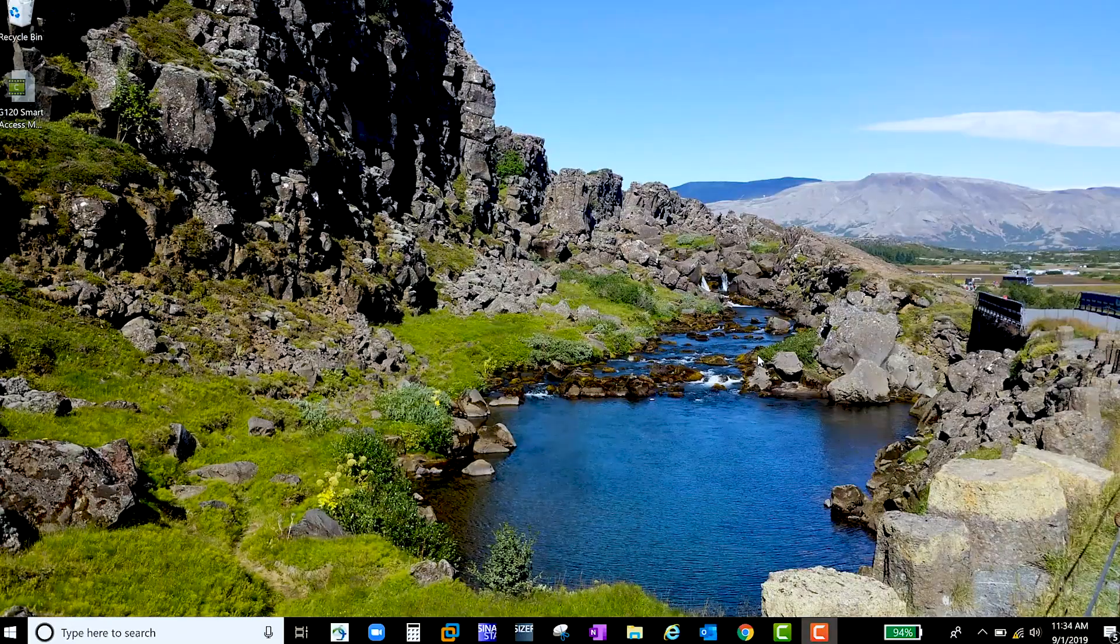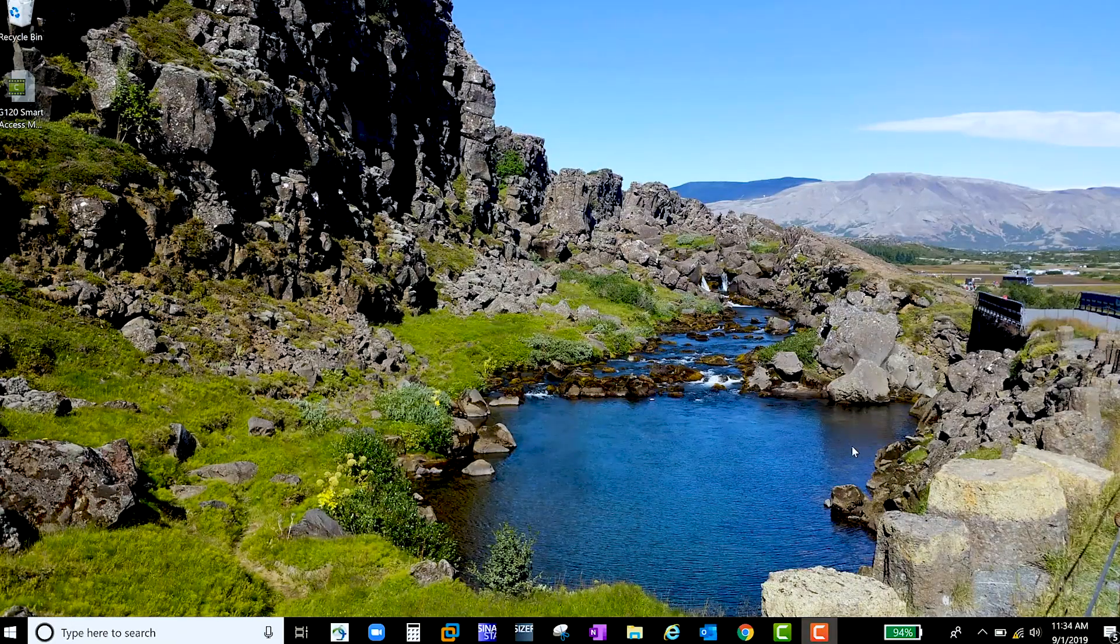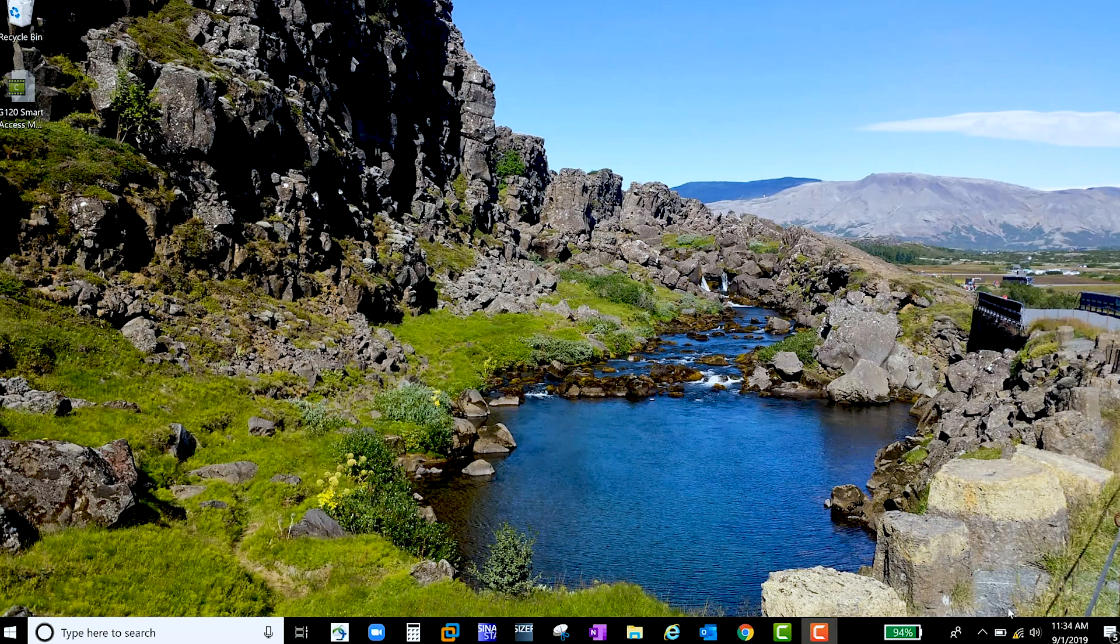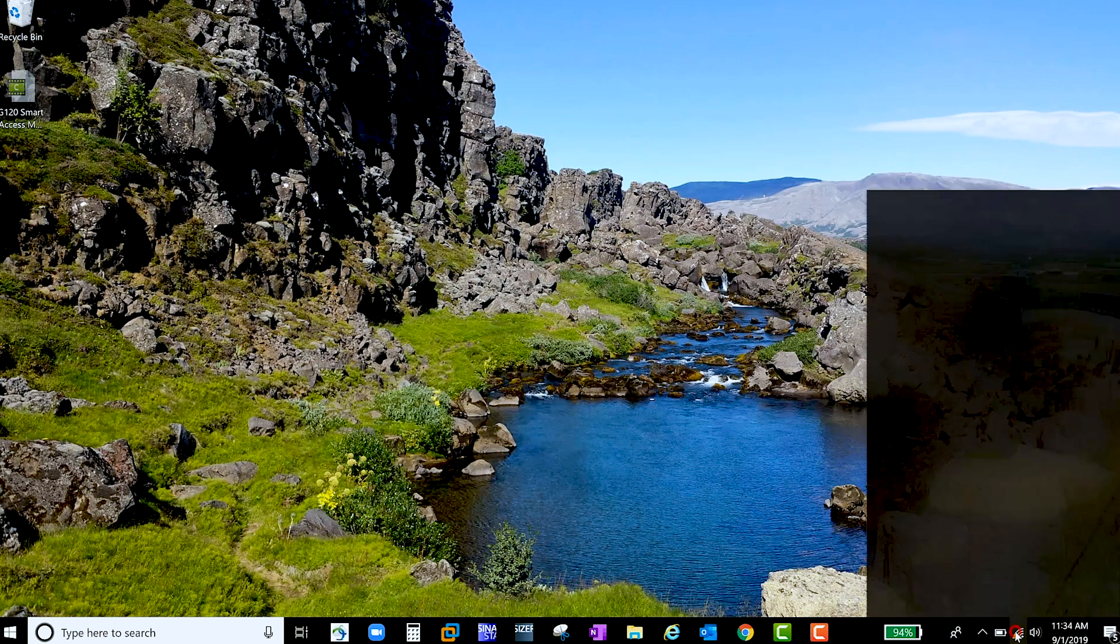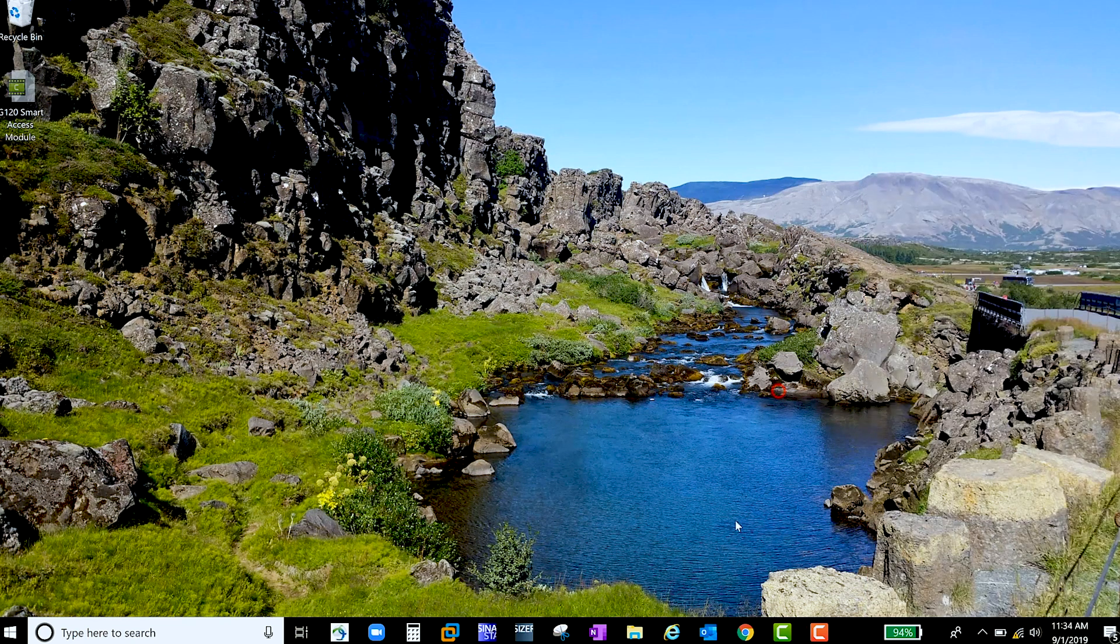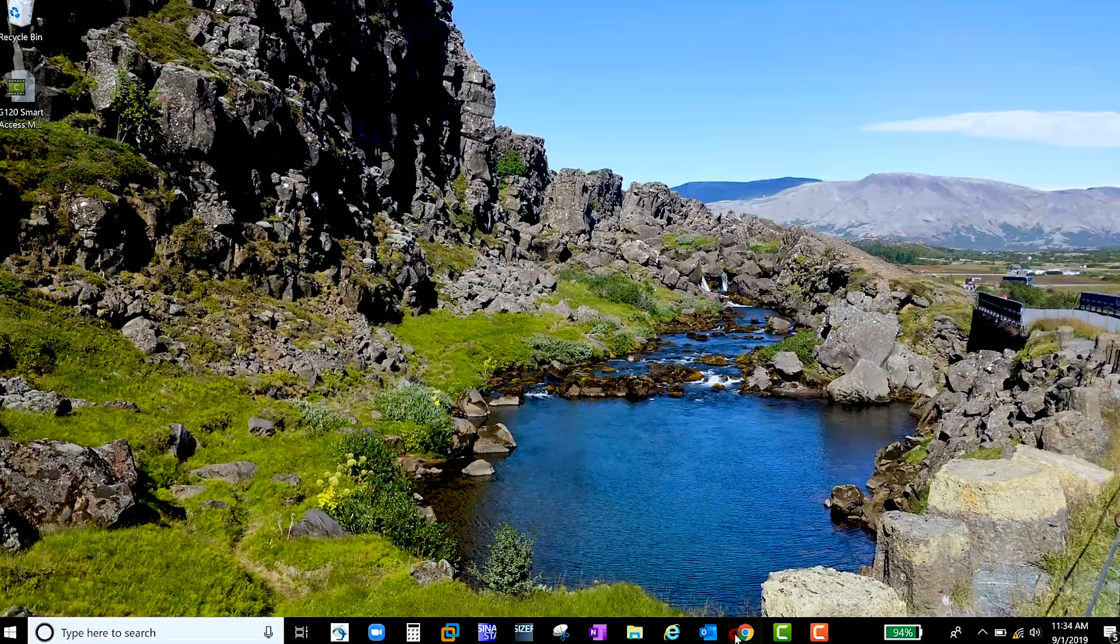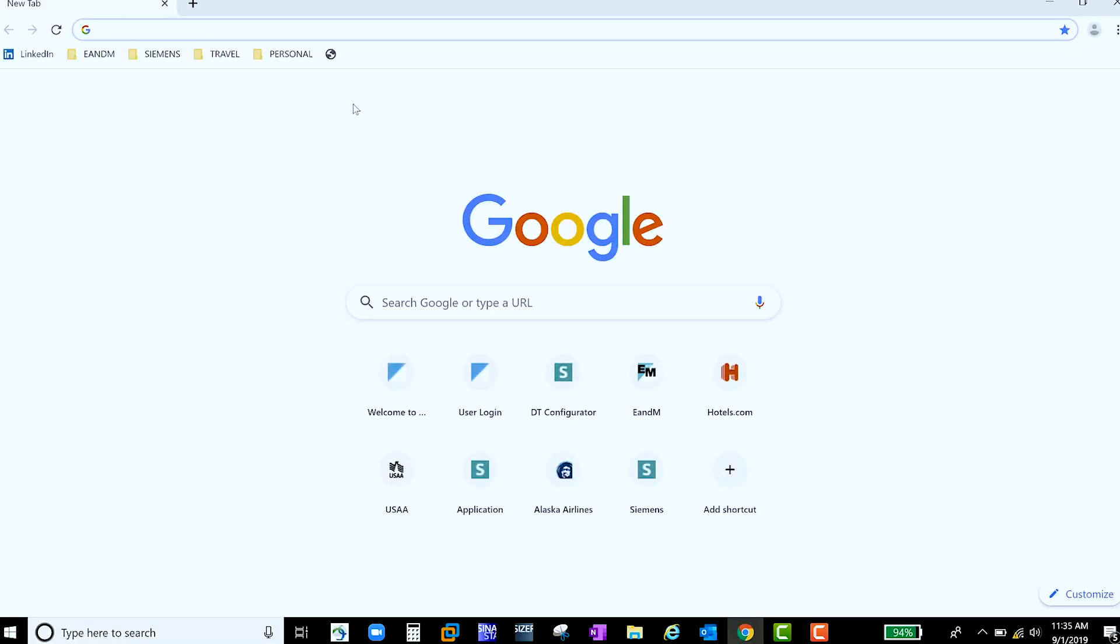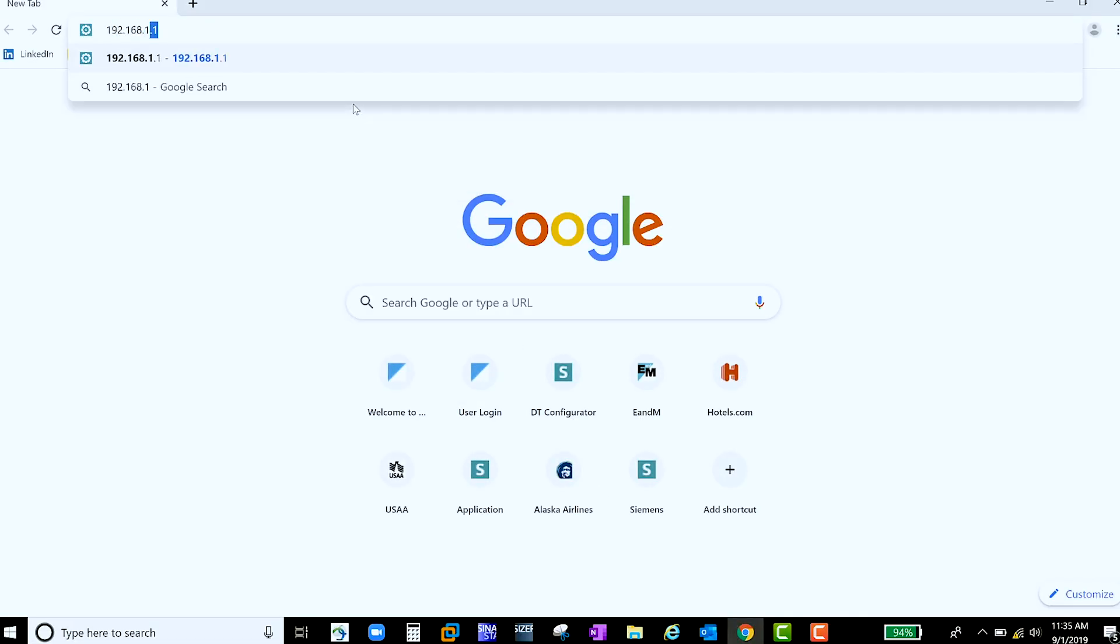Let me quickly show you how this works on my computer. To connect to the module, go to your Wi-Fi settings and find the correct network. Then go to your browser of choice and enter in the module's IP address.